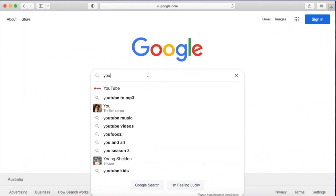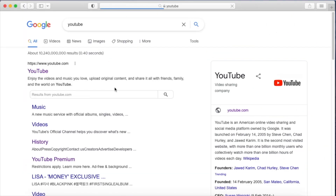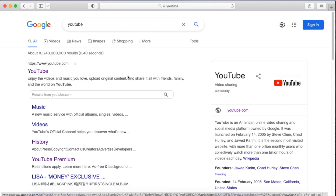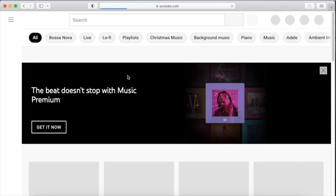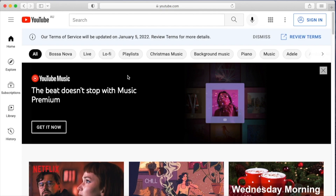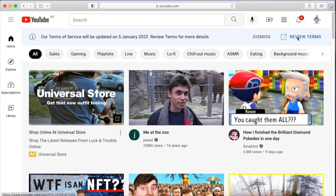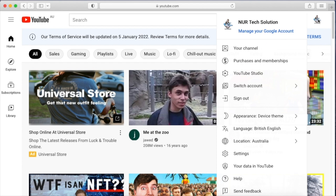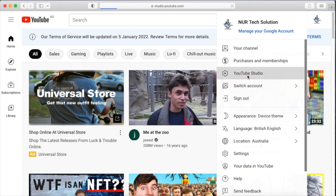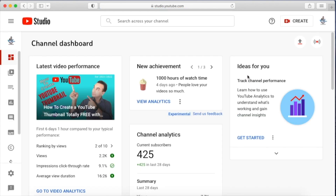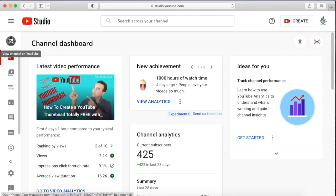First, go to Google and search YouTube, then click YouTube. We are on the main page, so we need to sign in. Once signed in, we are on our main channel page. Click on your logo and go to YouTube Studio. Now I am inside my YouTube Studio page.